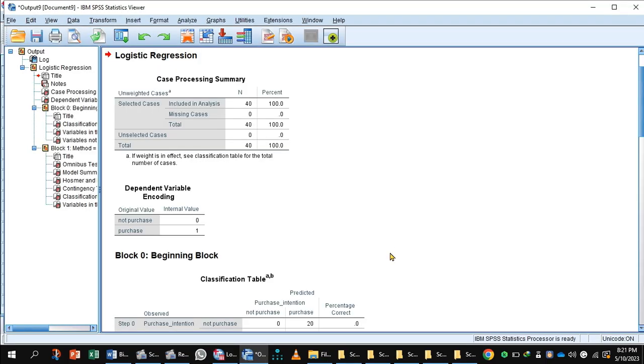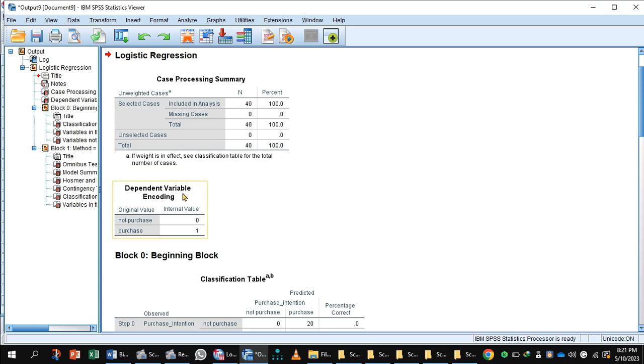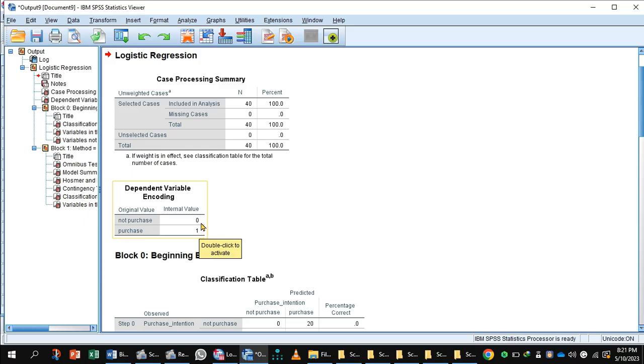In output summary, case processing summary shows 40 cases are included in the analysis. There is no missing case. Dependent variable encoding: not purchase is 0 and purchase is coded with 1. In this case, the reference category is coded with 0, which means not purchasing the laptop, otherwise the probability of purchasing the laptop is 1.